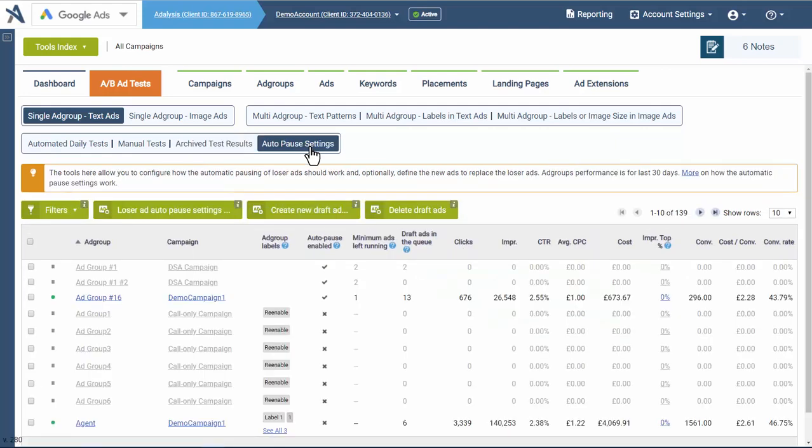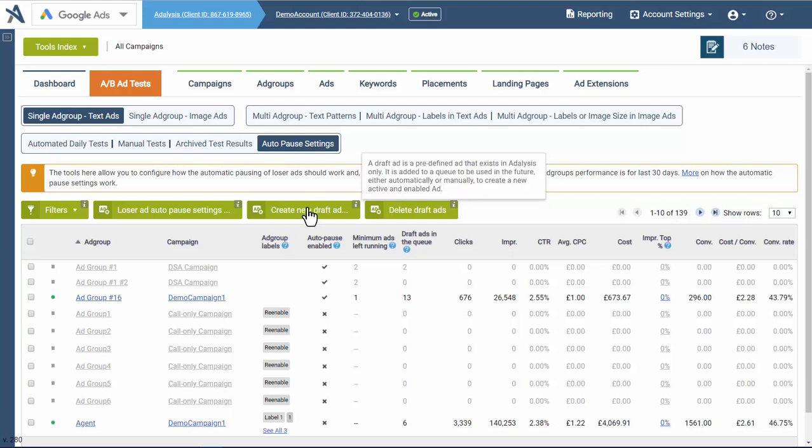Then you can automatically have ads paused based on criteria and even create new ads that will be pushed out in advance.